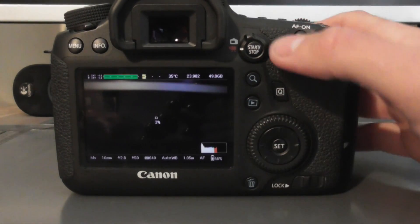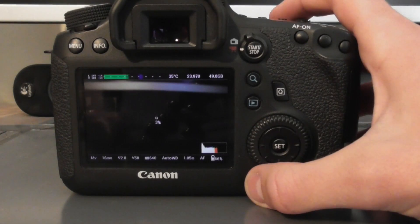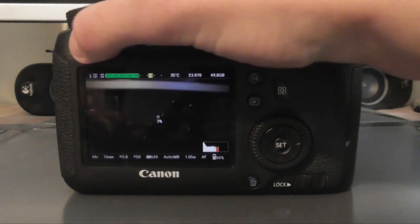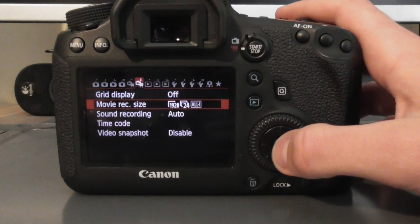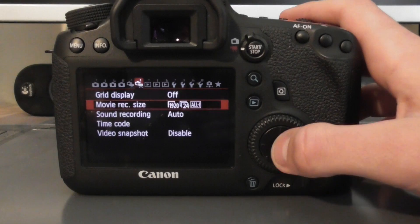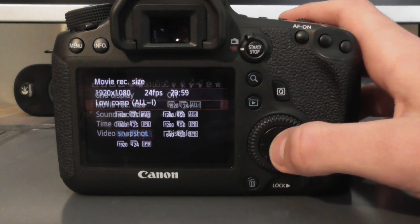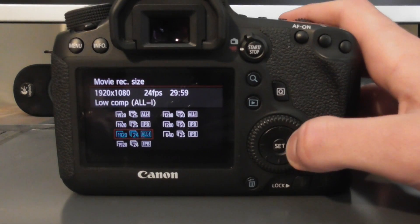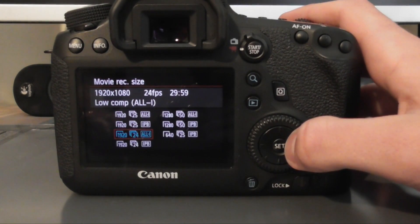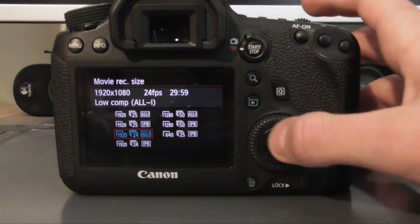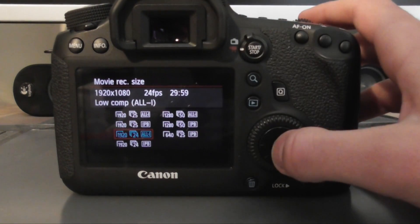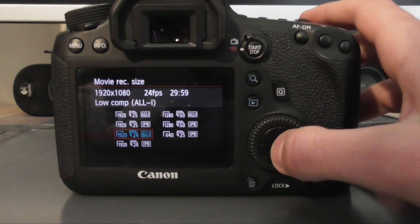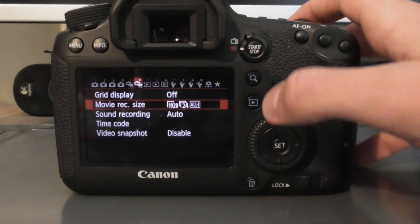So put your camera on the video mode and go to menu and make sure you have movie record size set to 1080, 24, all-I. So that means the processor in the camera does as little work as possible. Select that, go back to here.